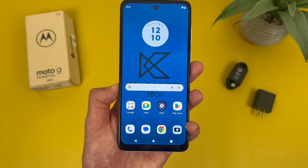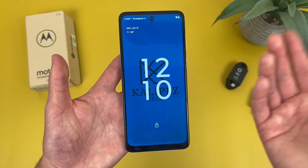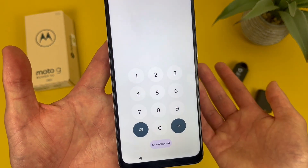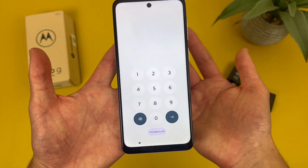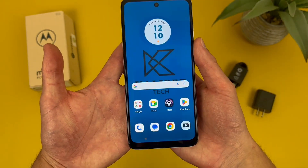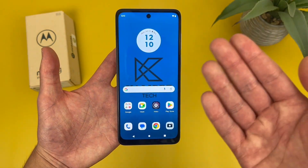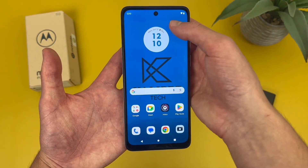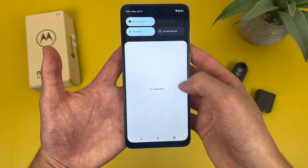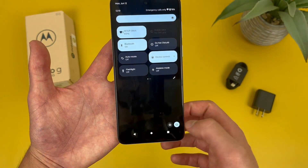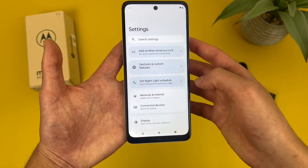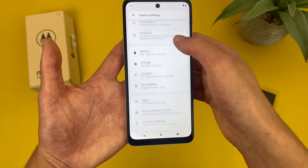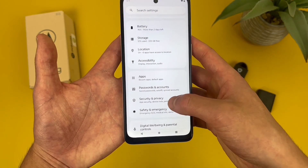Now I'm going to show you how to change your screen lock. By default with this phone it will be a PIN, and I also use the fingerprint scanner. To set this up, go to settings, then go to security and privacy.